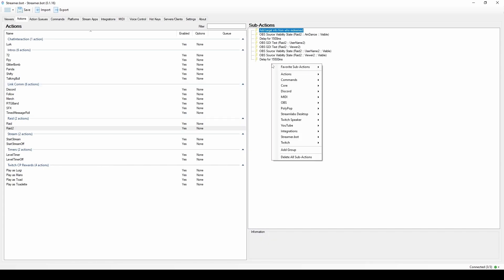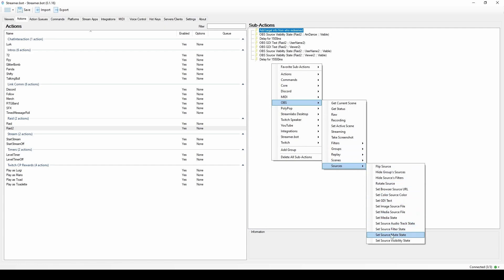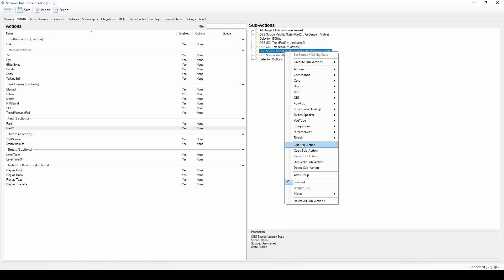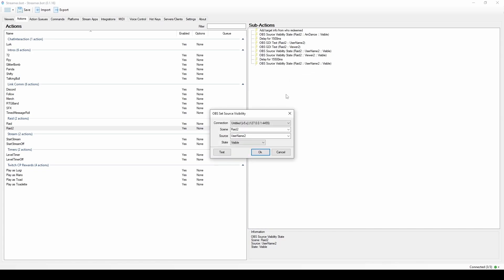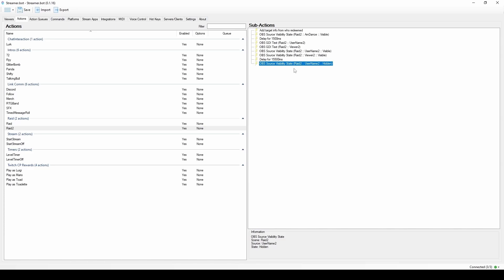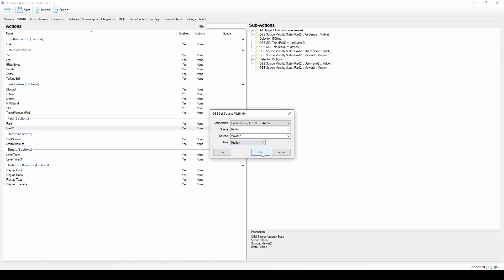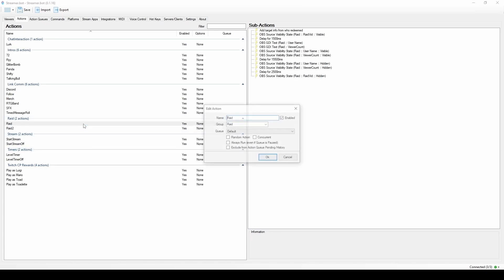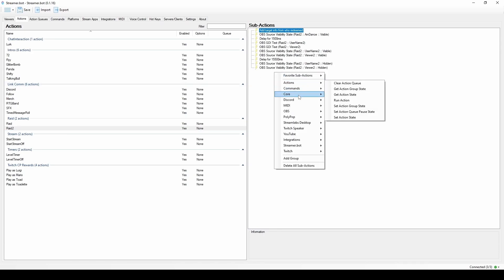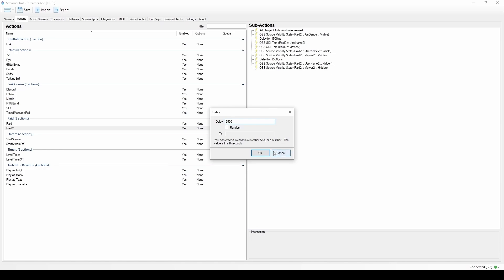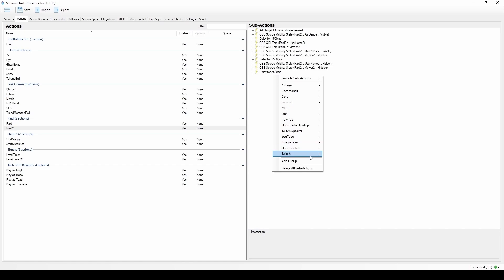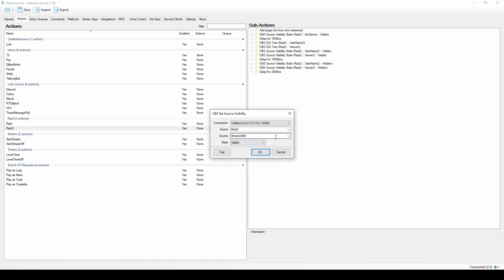After that delay, start turning things off. Go to OBS → Source → Set Source Visibility State. You can duplicate the action we already made — just change it to Hidden for Username. Do the same for Viewer, change it to Hidden. I then wanted to wait a little longer, so I added another delay of 2.5 seconds for the text messages to leave. After that delay, go to Core → Delay 2.5 seconds, then turn off the video source.